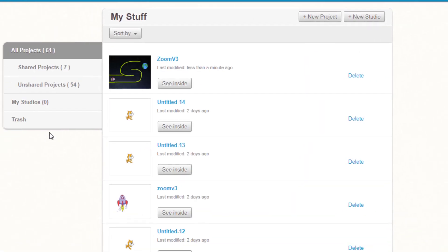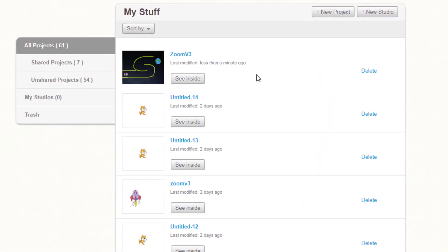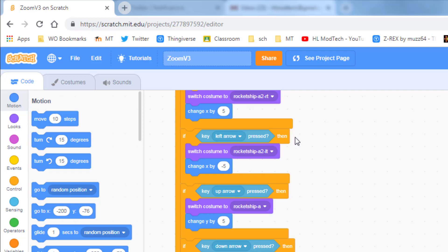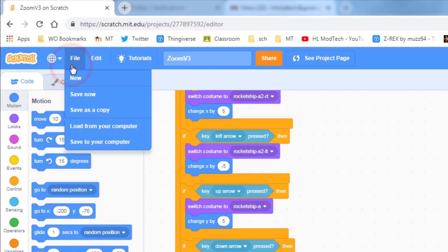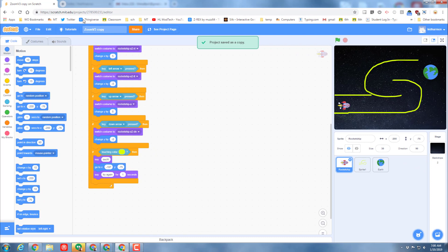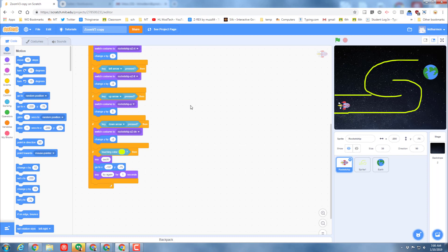Remember, when you're done with this, click Save Now. If you go back to your folder where your stuff is and you want to play with another one, choose the See Inside.